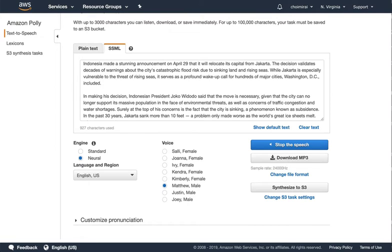Surely at the top of his concerns is the fact that the city is sinking, a phenomenon known as subsidence. In the past 30 years, Jakarta sank more than 10 feet, a problem only made worse as the world's great ice sheets melt.